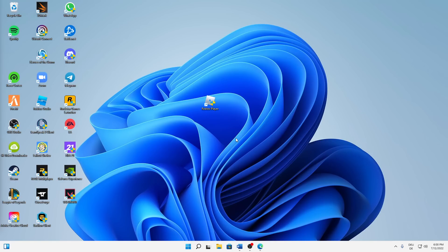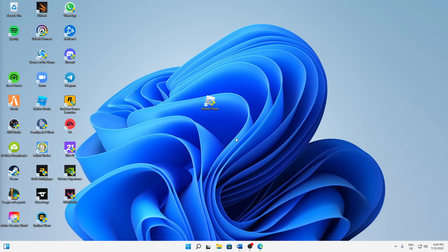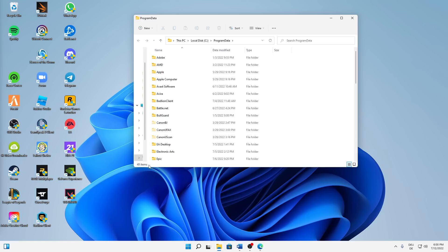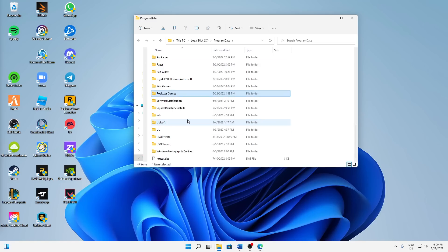Again hit Windows button plus R on your keyboard. Type in %programdata% and here the same thing. Make sure to find your Roblox folder and delete it.